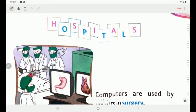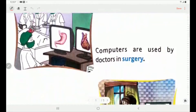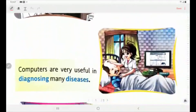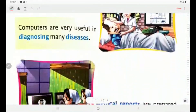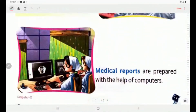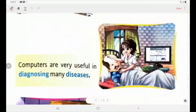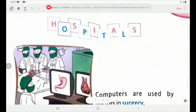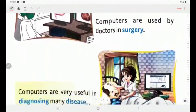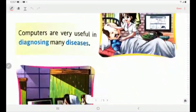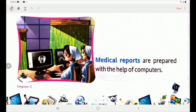Children, let's see this page. Hospitals. Computers are used by doctors in surgery. Computers are very useful in diagnosing many diseases. Medical reports are prepared with the help of computers. These are the things for which computers are used in hospitals: for surgery, for diagnosing many diseases, and for making medical reports.